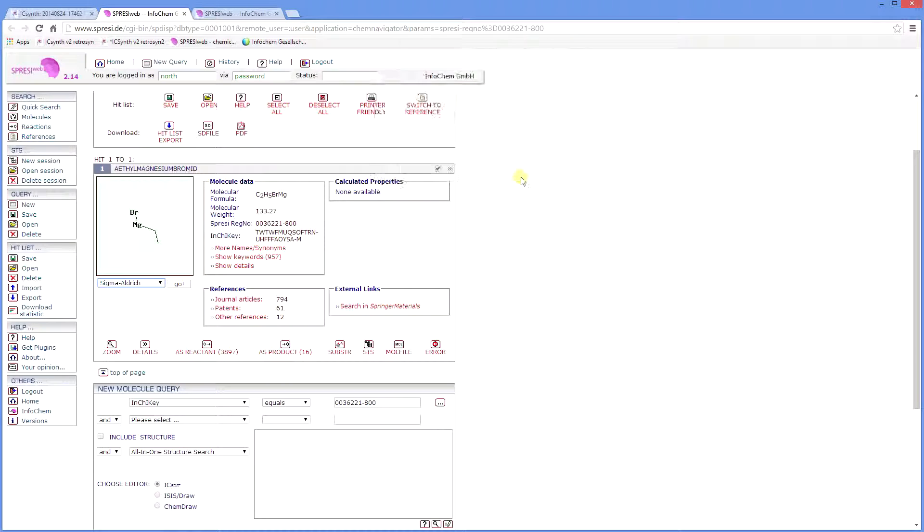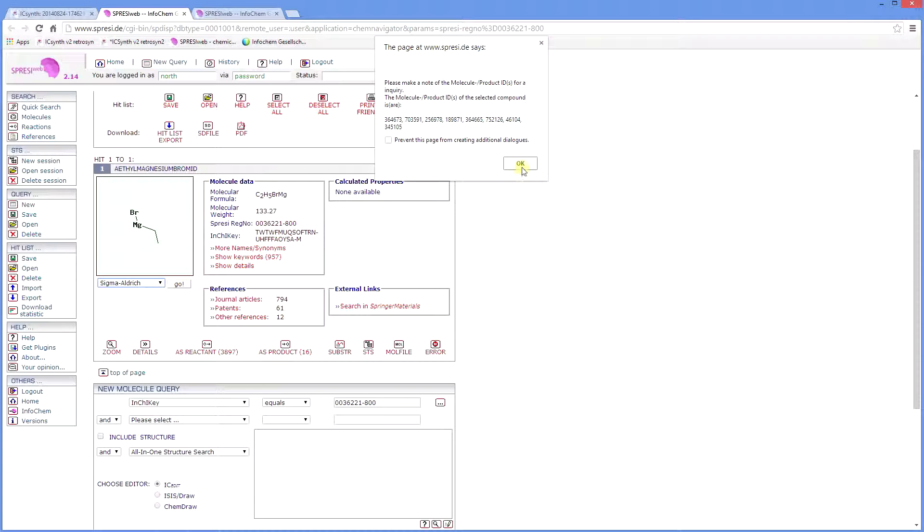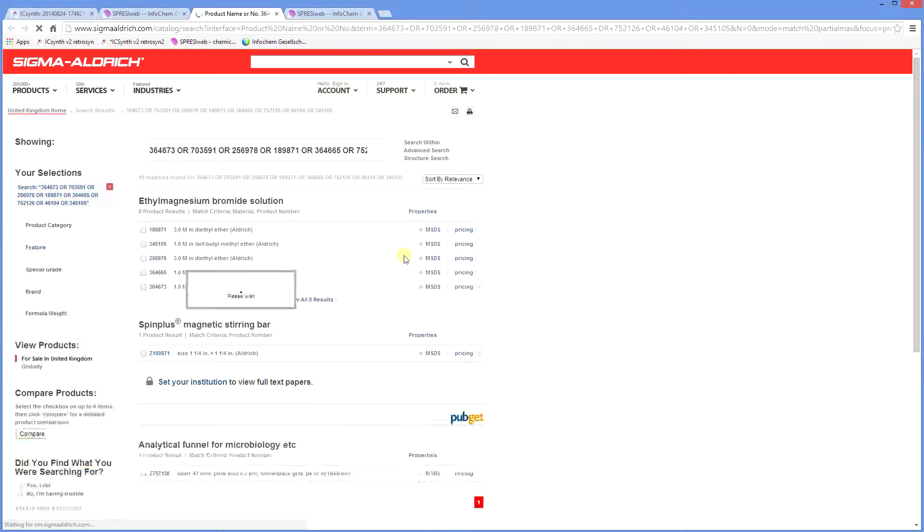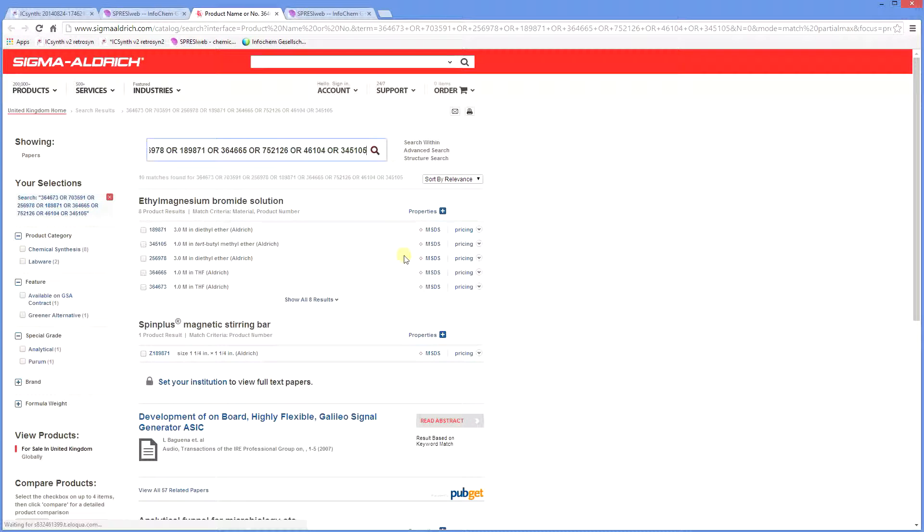In this case, Sigma Aldrich is selected and we now link to their website and can view the purchase information.